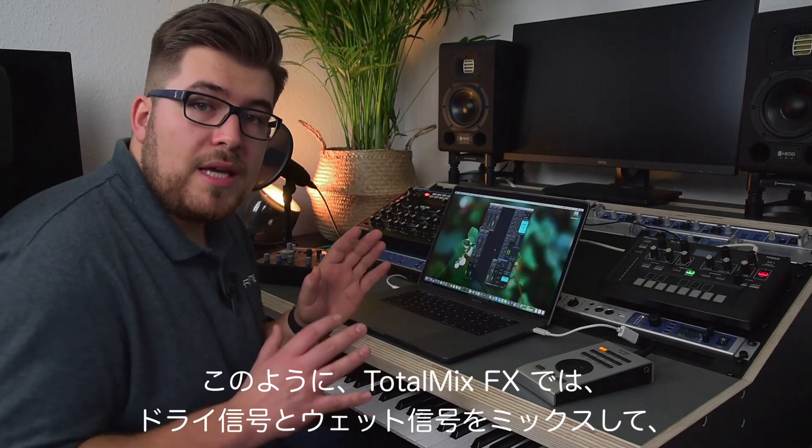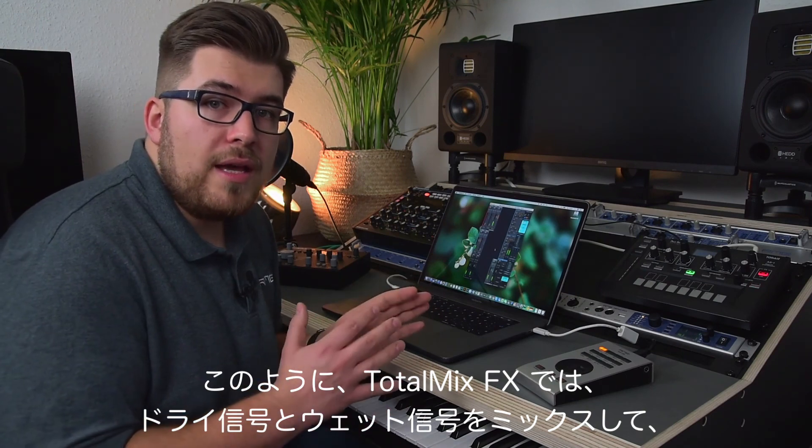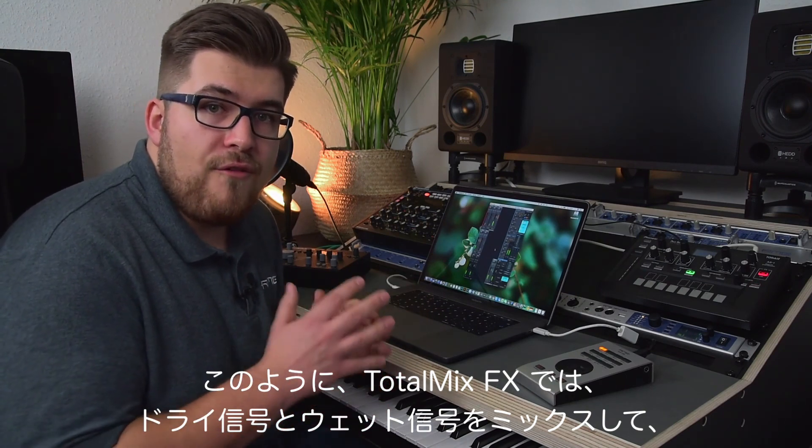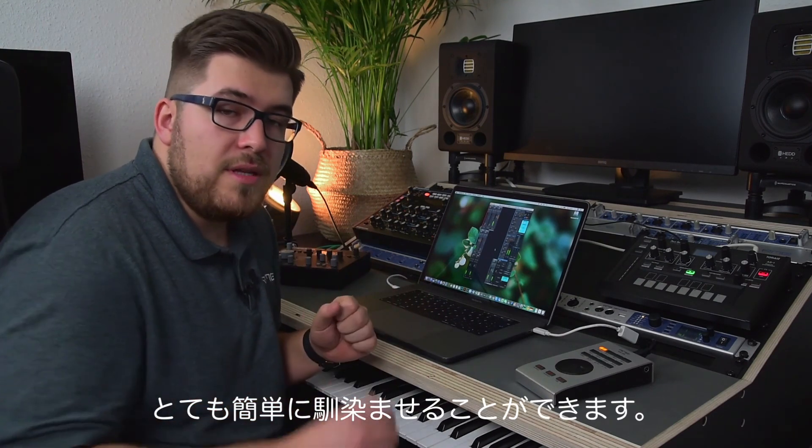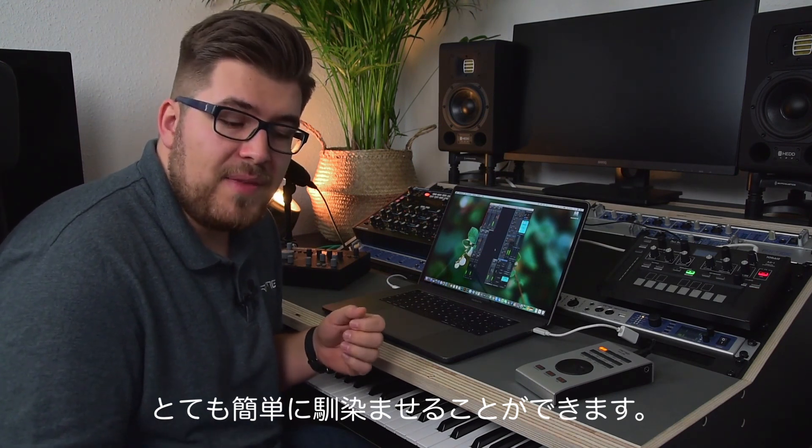So I can mix and match the dry and the wet signal very easily right within TotalMix FX on a per-channel basis.